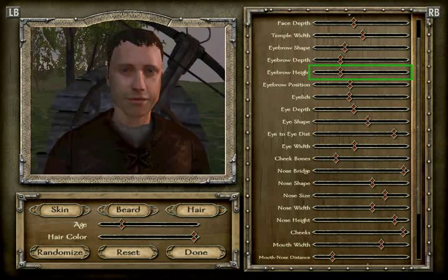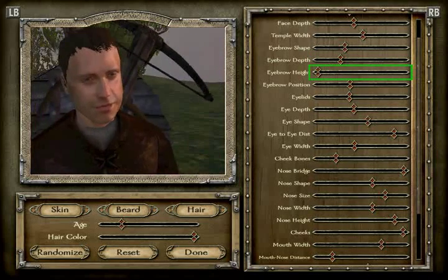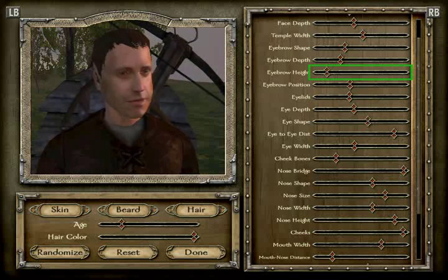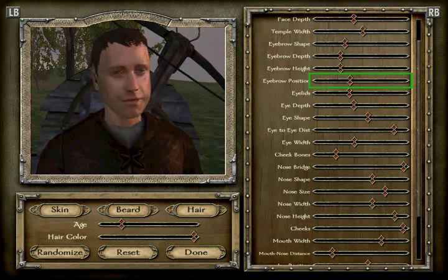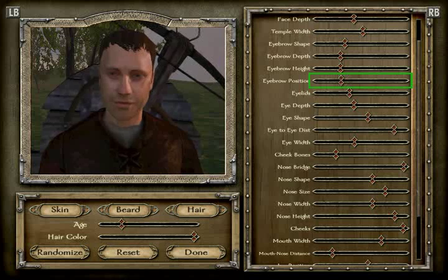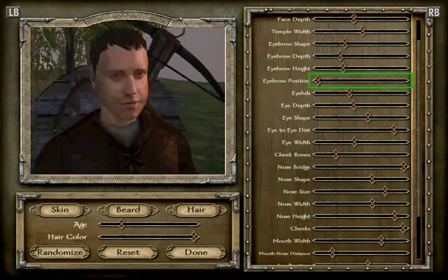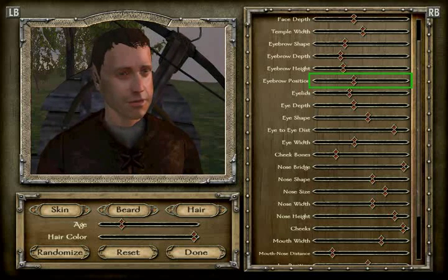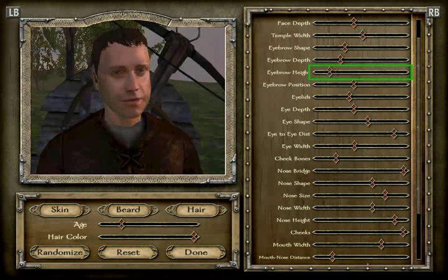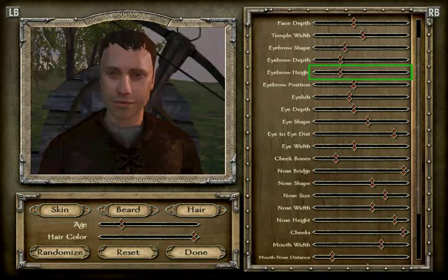The eyebrow height is position 5 — one, two, three, four, five. The eyebrow position — I'm not quite sure what happened there — but it's position 5 from the left.